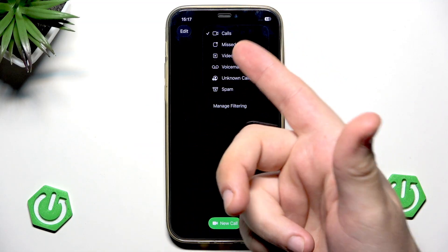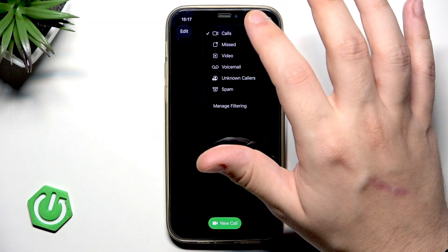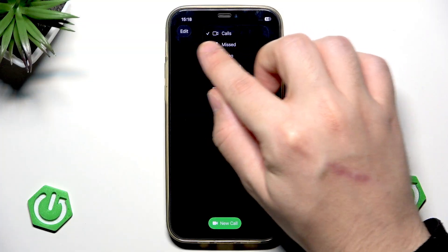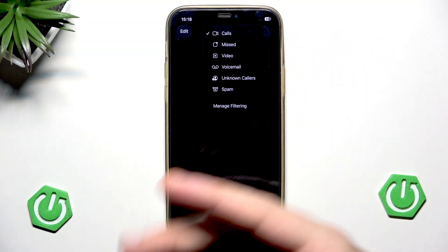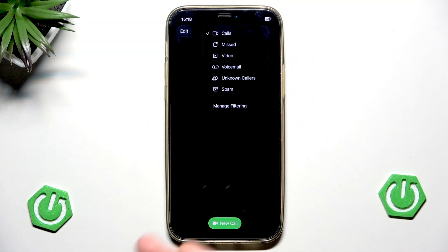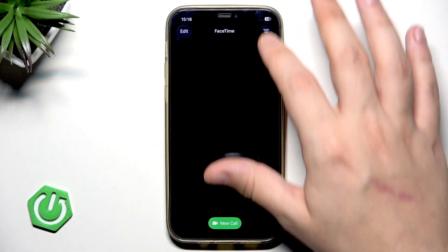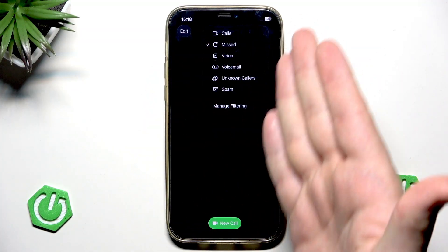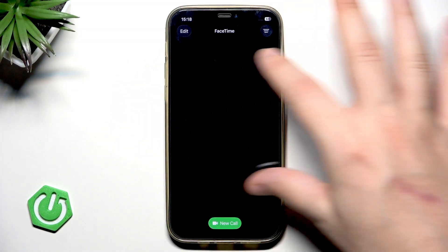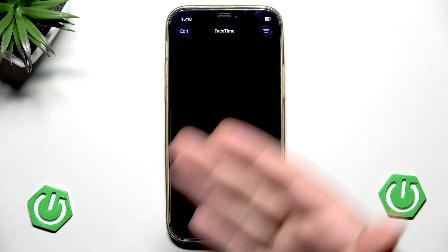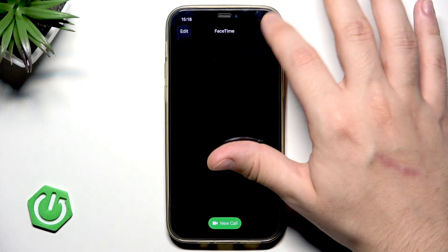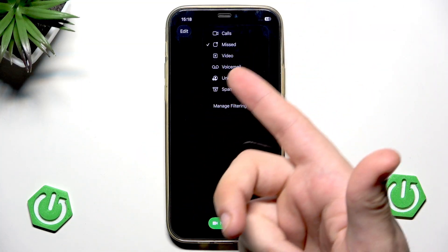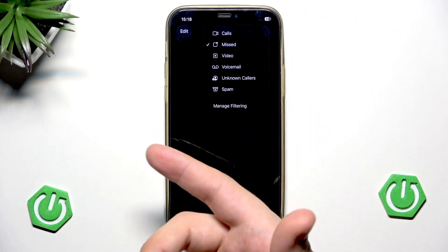Currently we can, for example, select the calls — we can see the icon next to it — and it means that only the calls will appear because I have selected it. Same thing for now when I select the missed calls, only missed calls will appear on our screen.